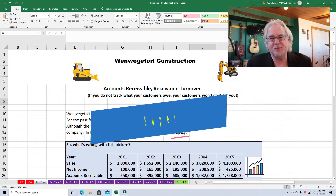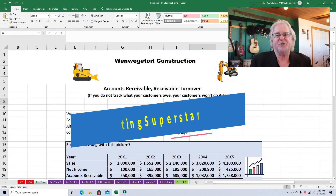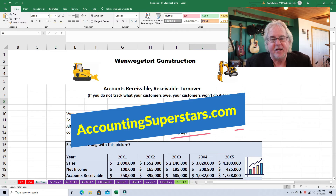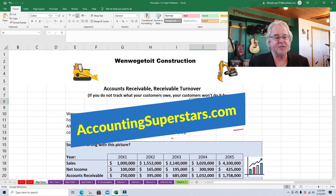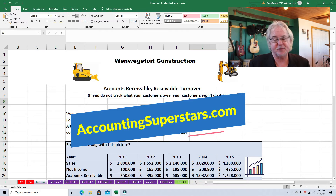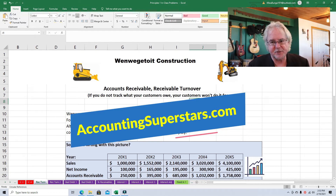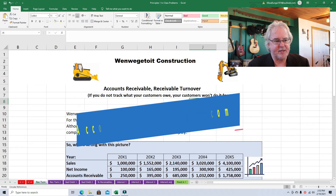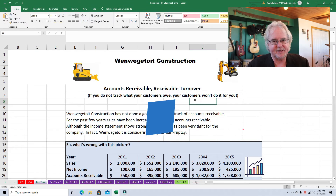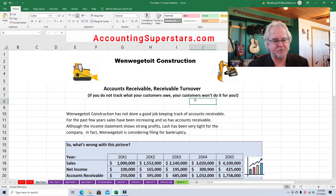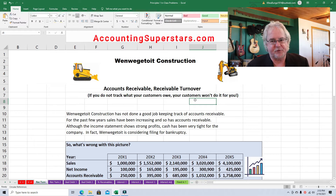Hello, Accounting Superstars! This is Professor Don Bush from the Accounting Superstar Channel. I've been a professor for about 30 years and a CPA for about that long, and I've got great ways to explain accounting, so you've come to the right place to learn accounting. Today's lesson is for principles of accounting, probably about the sixth or seventh week of class, very first class in accounting, and it's for those students studying accounts receivable.